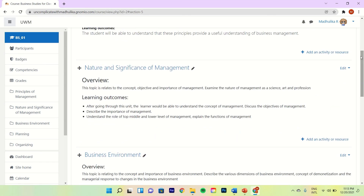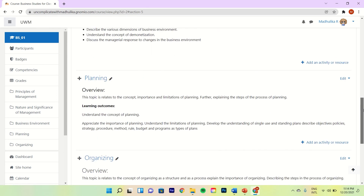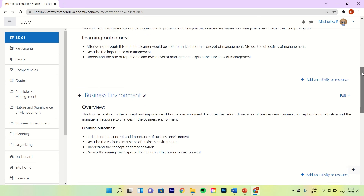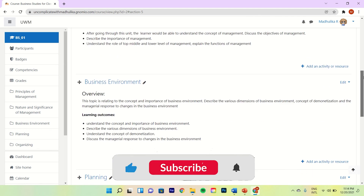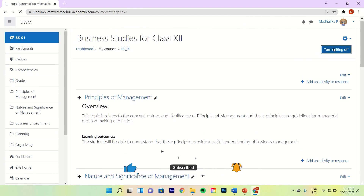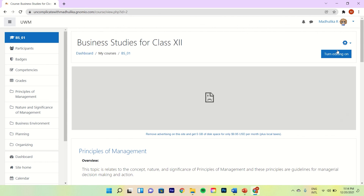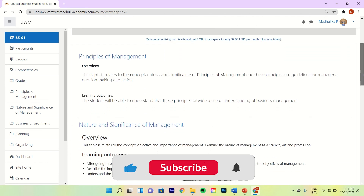Do you notice how much better our course looks now and how much we have enhanced the course layout? Well, after you're done making changes, click on Turn Editing Off. This will make the changes final, and this looks so much better now.